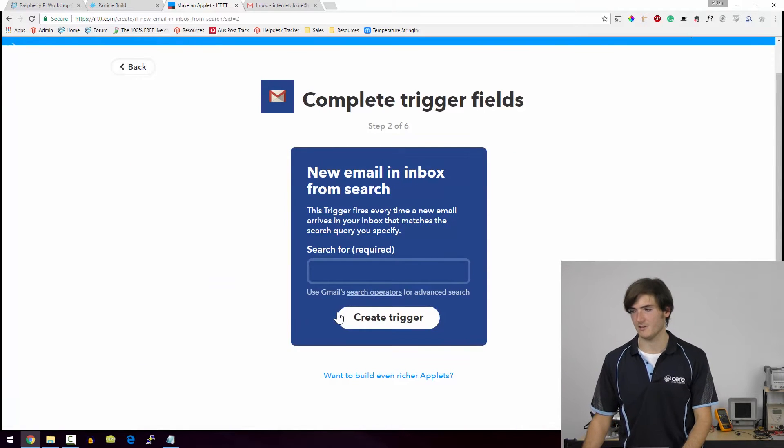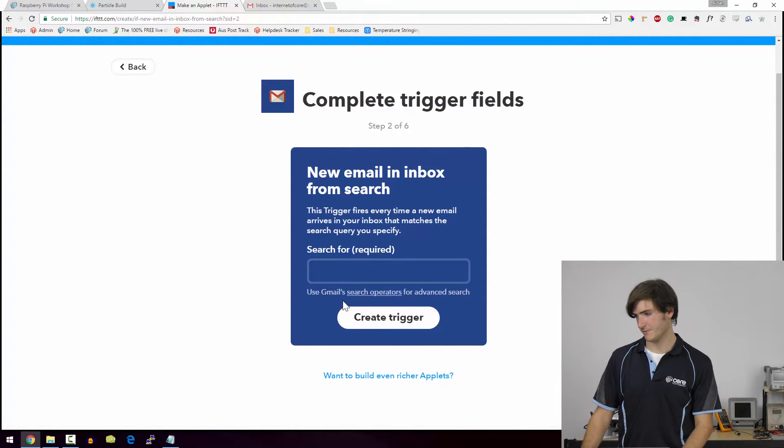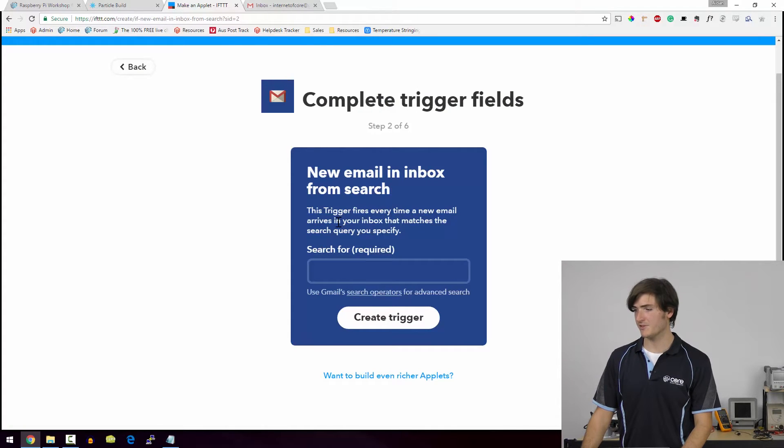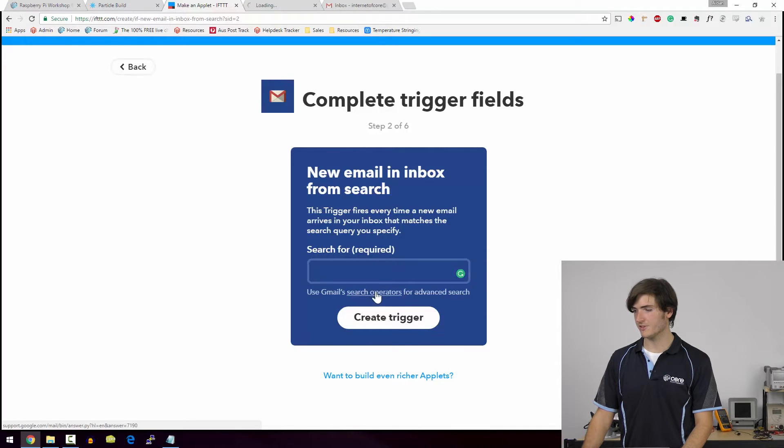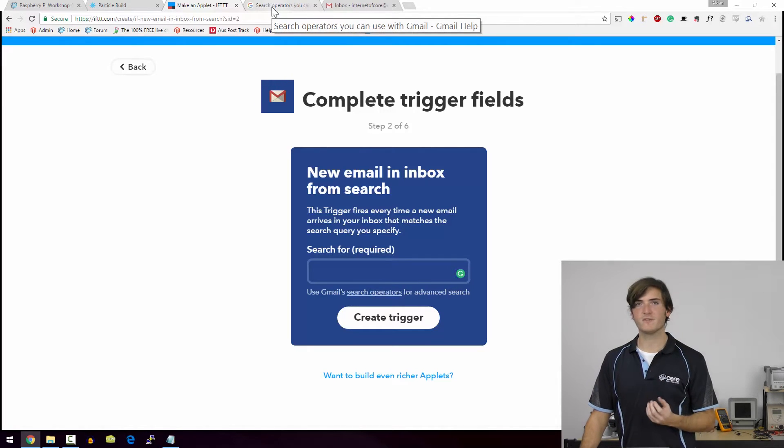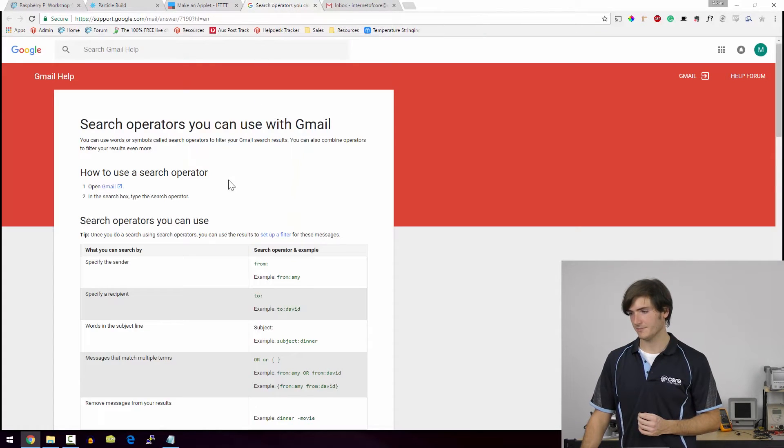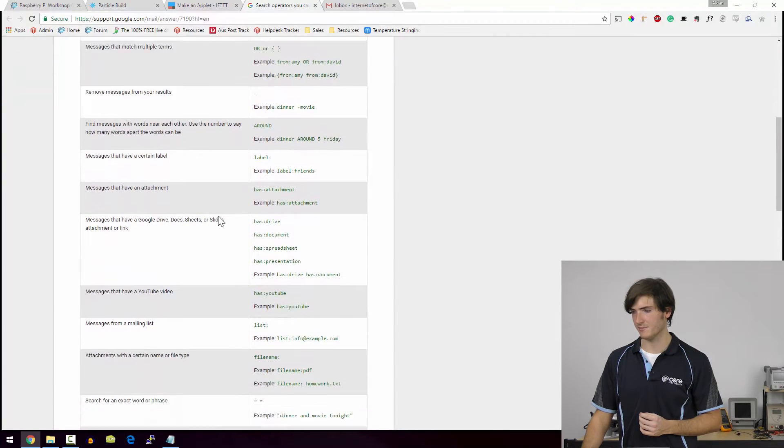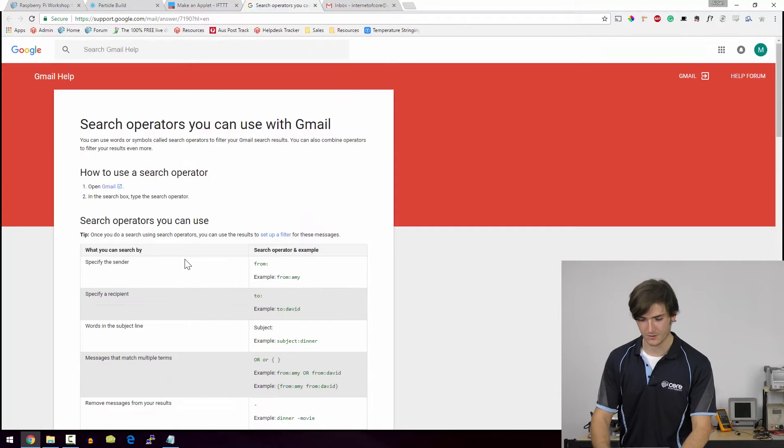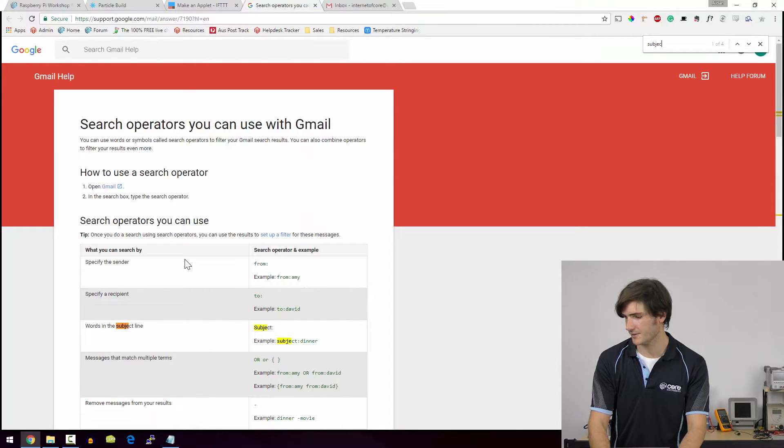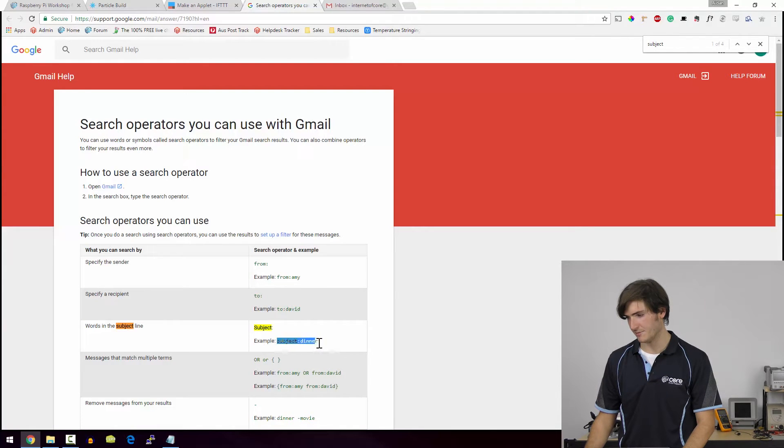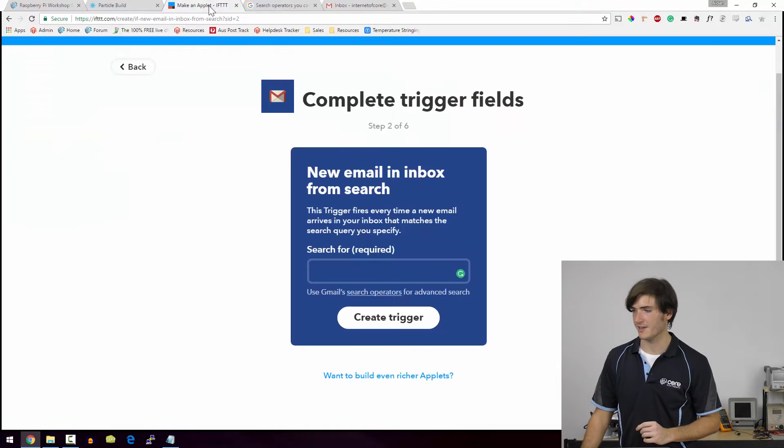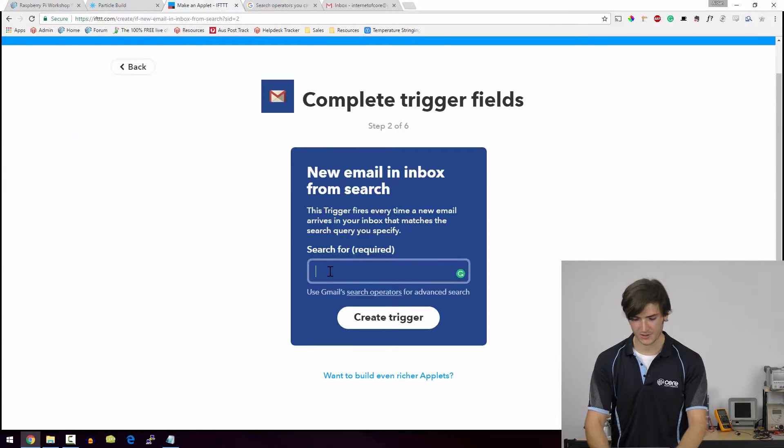It's quite a powerful trigger. So what are we going to do? This trigger fires every time a new email arrives in your inbox that matches the search query you specify. So I'm going to just click through this search operators to find out a little bit more. Remember, we're searching for something in the subject field. So I want to look for something in the subject field. So I can say subject and then the subject. So I'm going to search for